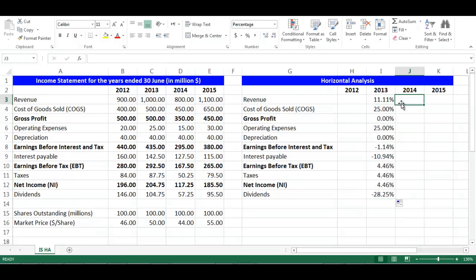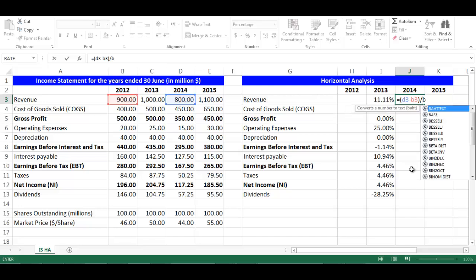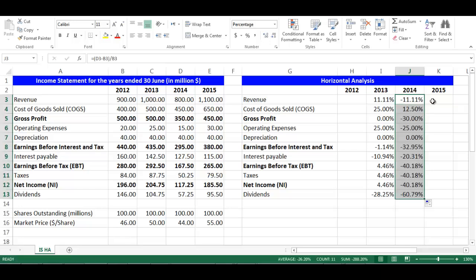I will do the same with year 2014. Stay in cell J3. The formula would be: equal, open bracket, cell D3 minus cell B3, close bracket, divided by cell B3. Then drag them downward and the cells will update automatically.